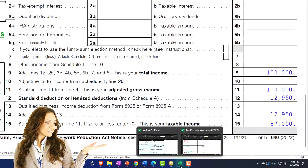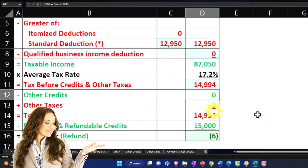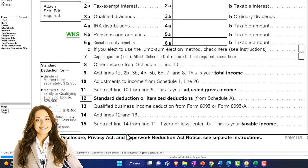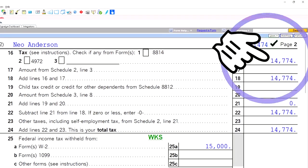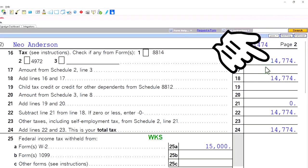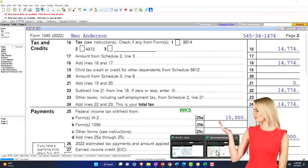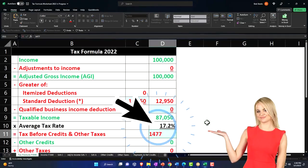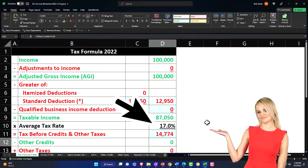I'm going to mirror that over here on our tax worksheet. So $87,050, and then we'll let the tax software calculate the tax on page 2 at $14,774. We'll pull that on over here — $14,774. So there's our starting point.